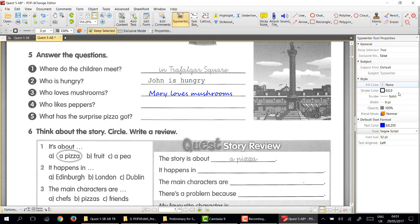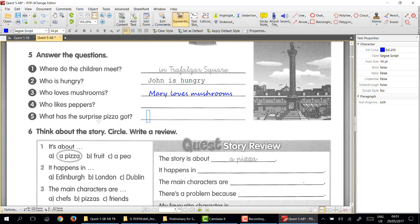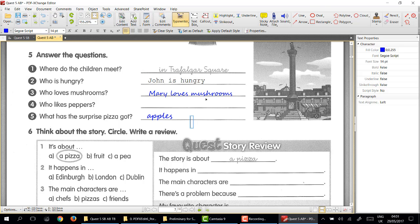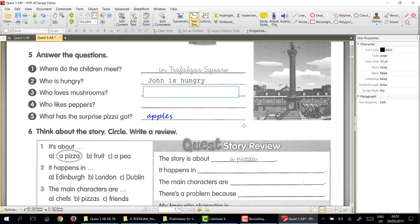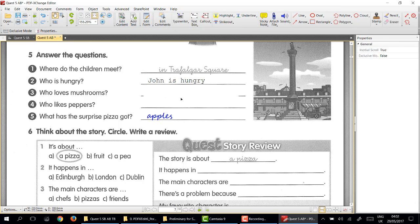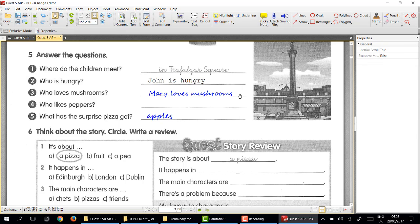Who loves mushrooms? Say Mary loves mushrooms. Now that looks a lot better. Remember you can always make the font a little larger, but remember always to click on the typewriter icon first. What has a surprise pizza got? You can say apples, and then you have a way of writing the answers.